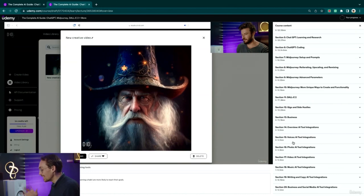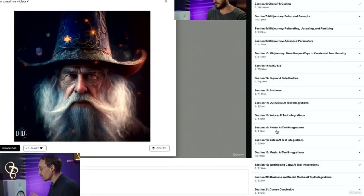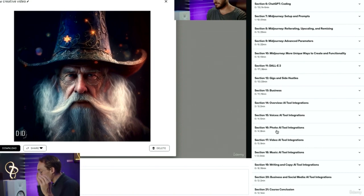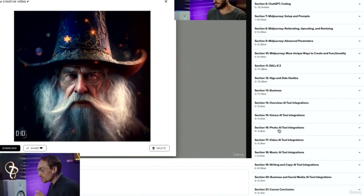After we go in depth with ChatGPT, MidJourney and DALL·E, we go into the third-party AI tool integration section, which lists an overview of some amazingly powerful AI tools. The goal of that section is to get all of these on your radar so you know what's out there, what's possible, and from there you can explore the tools you are most excited about.